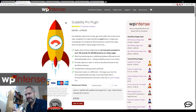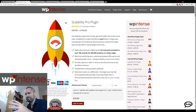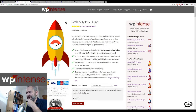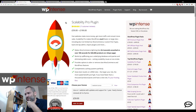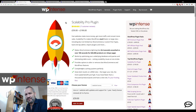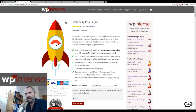Scalability Pro works by optimizing your database. It creates 13 indexes on tables where these indexes should already exist but don't, for whatever reason WordPress decided. It also rewrites queries to make use of those indexes and gives you options to disable some functionality in WordPress and WooCommerce that slows things down when you start hitting scales like a million products.